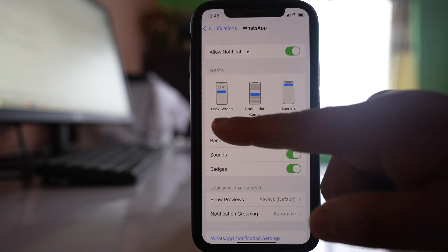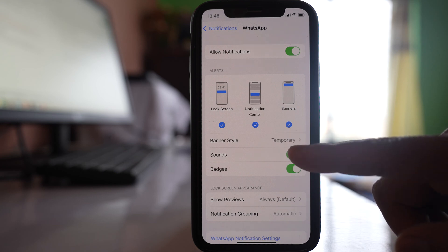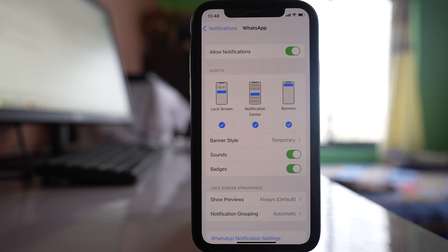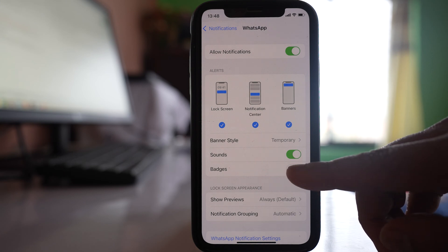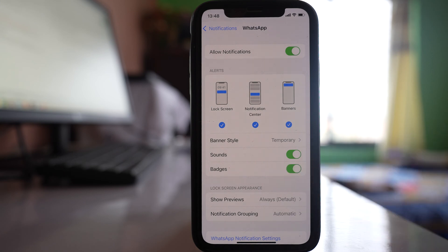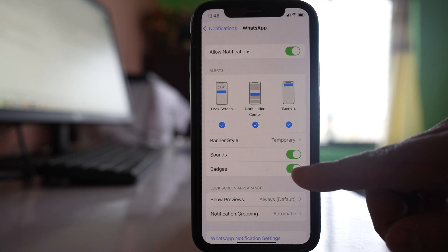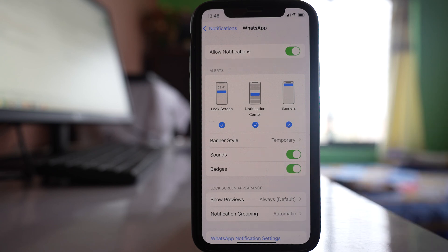Make sure that you select the alert style. Also go to Sounds and make sure that it is enabled so that you will hear a notification sound when you get a new message. Make sure to enable Badges so that you can check how many notifications you have received from WhatsApp. If you don't enable Badges, you won't know how many notifications you have received.